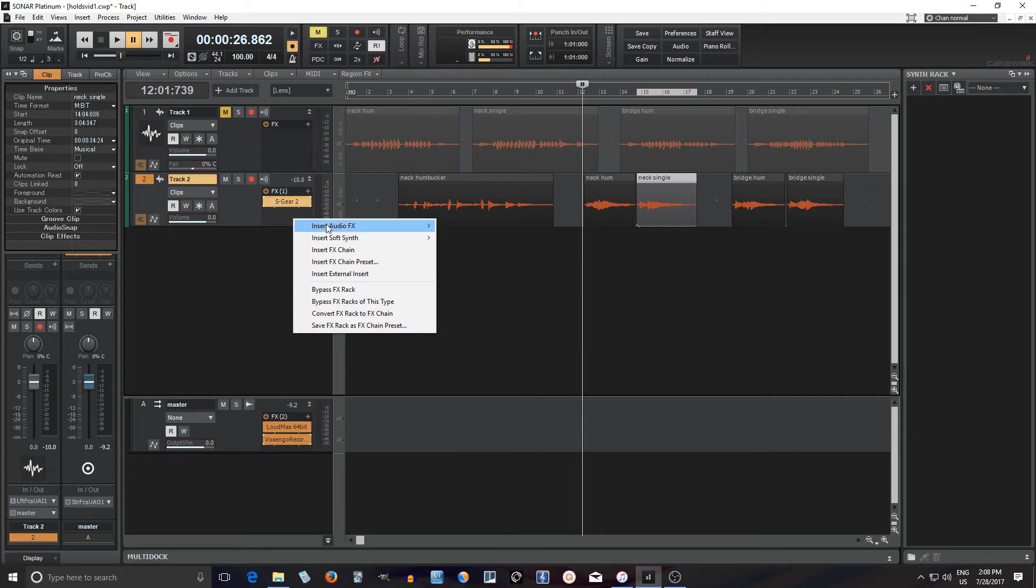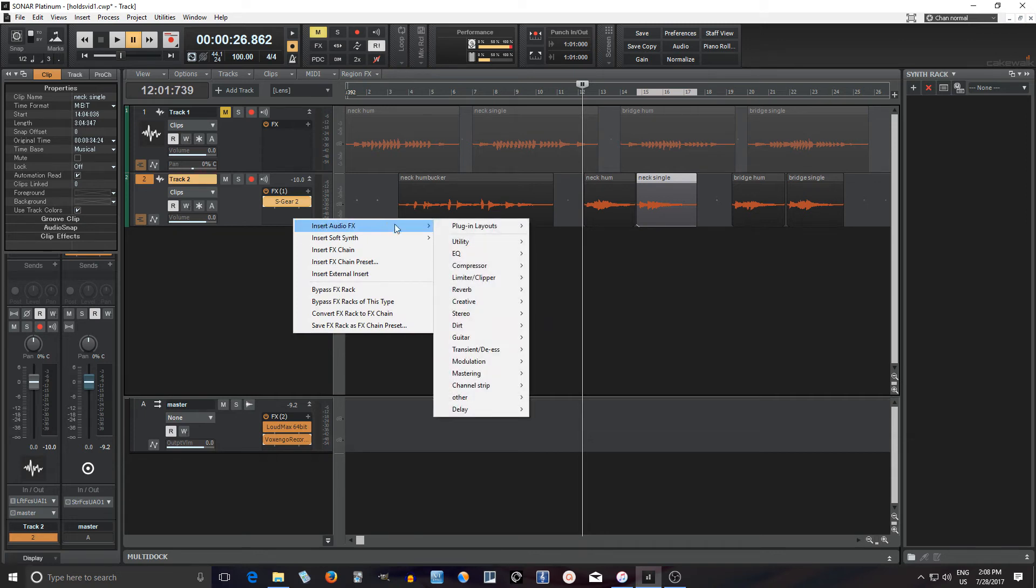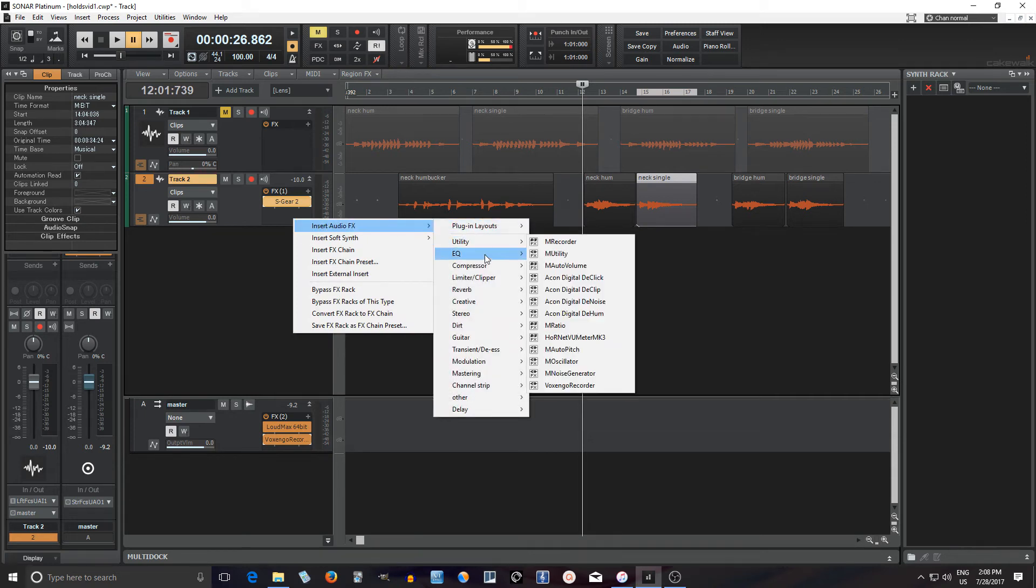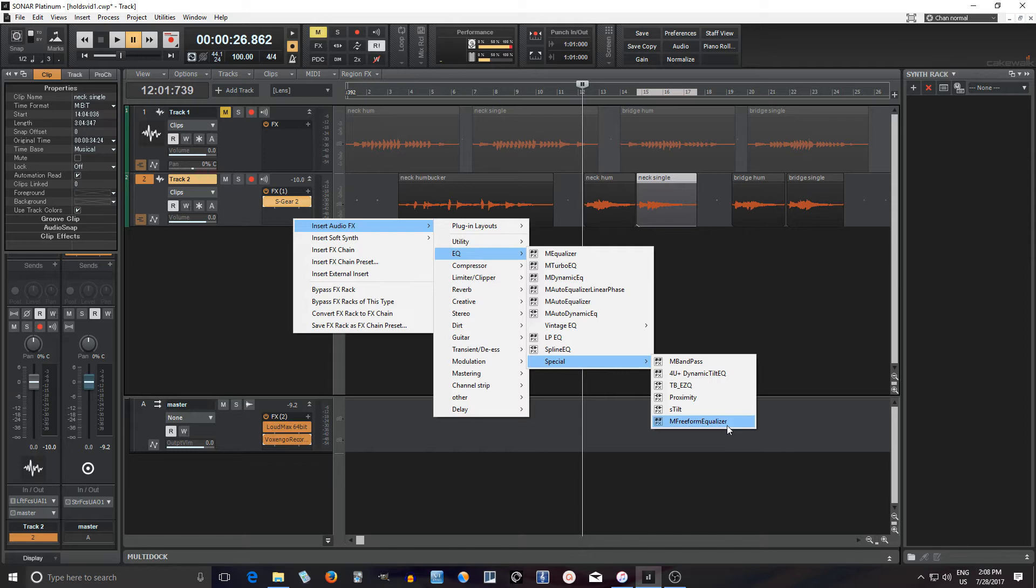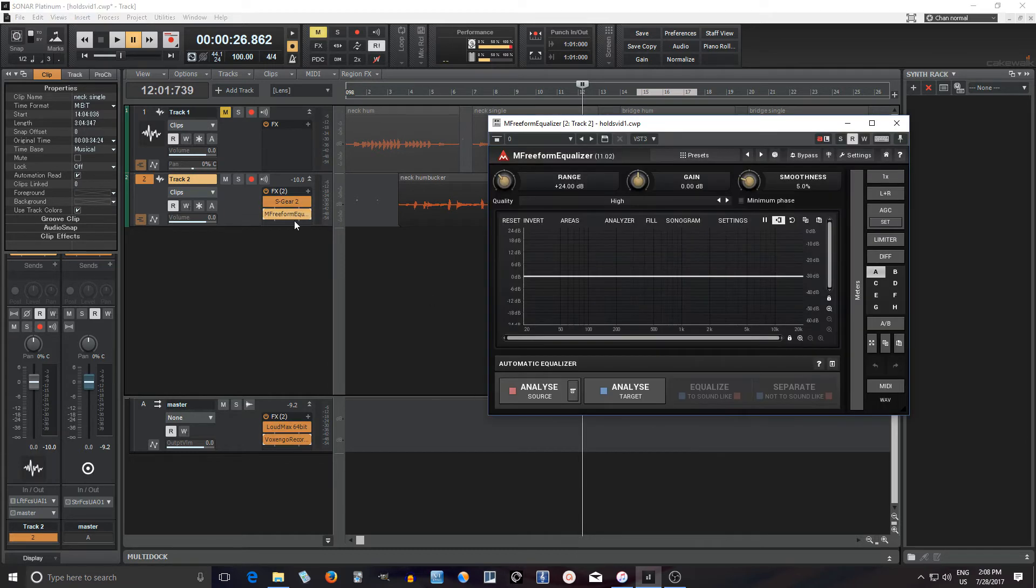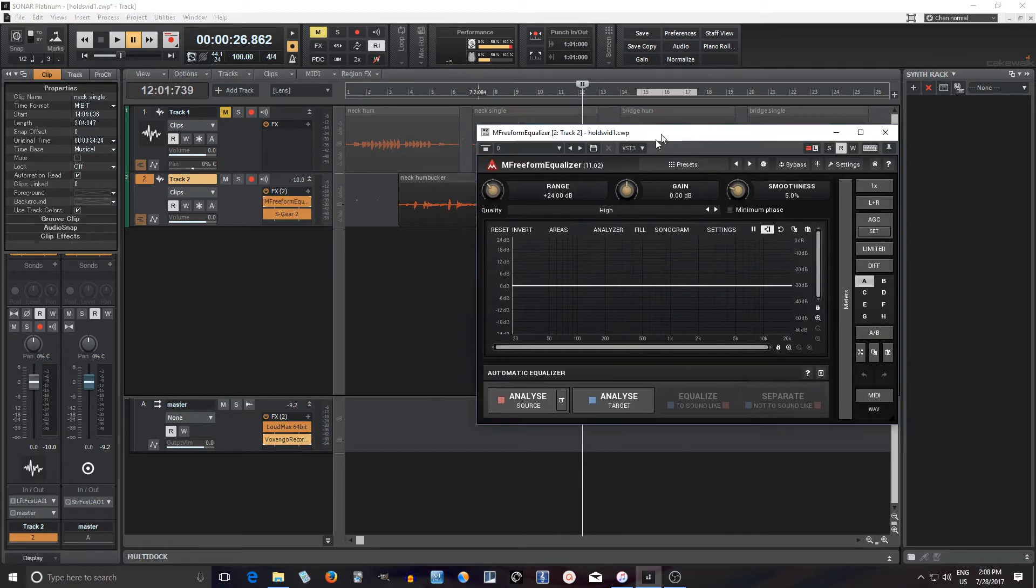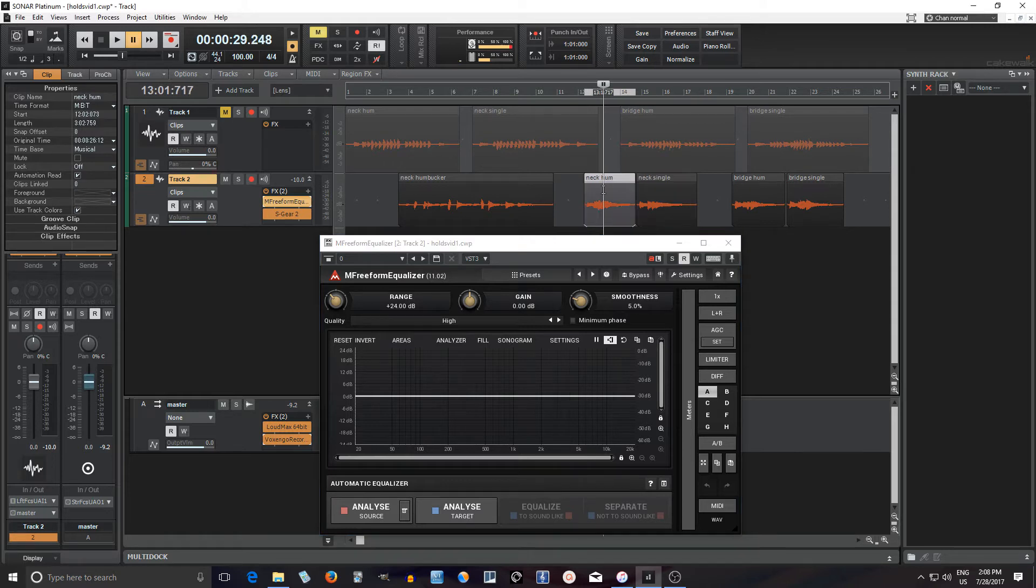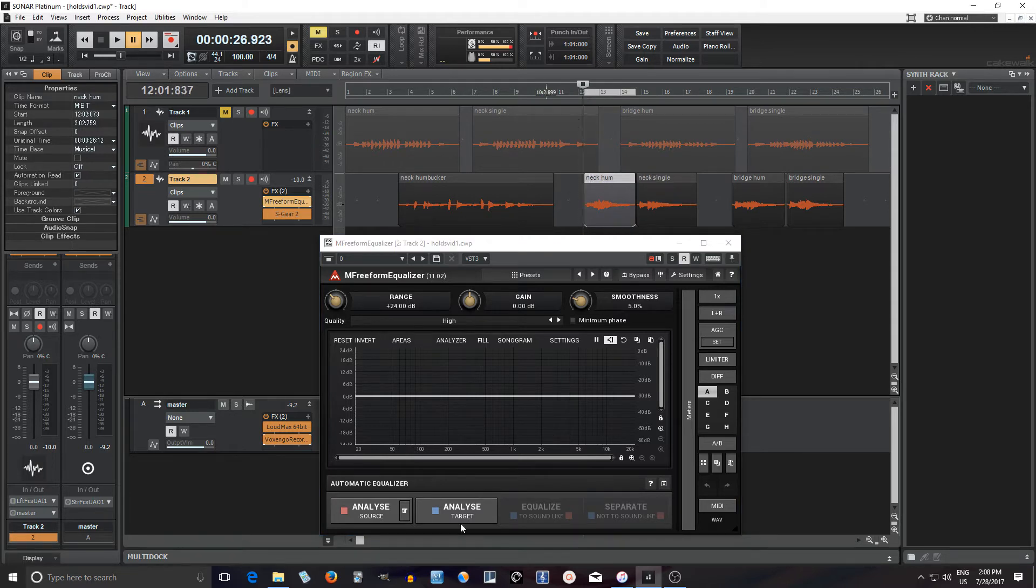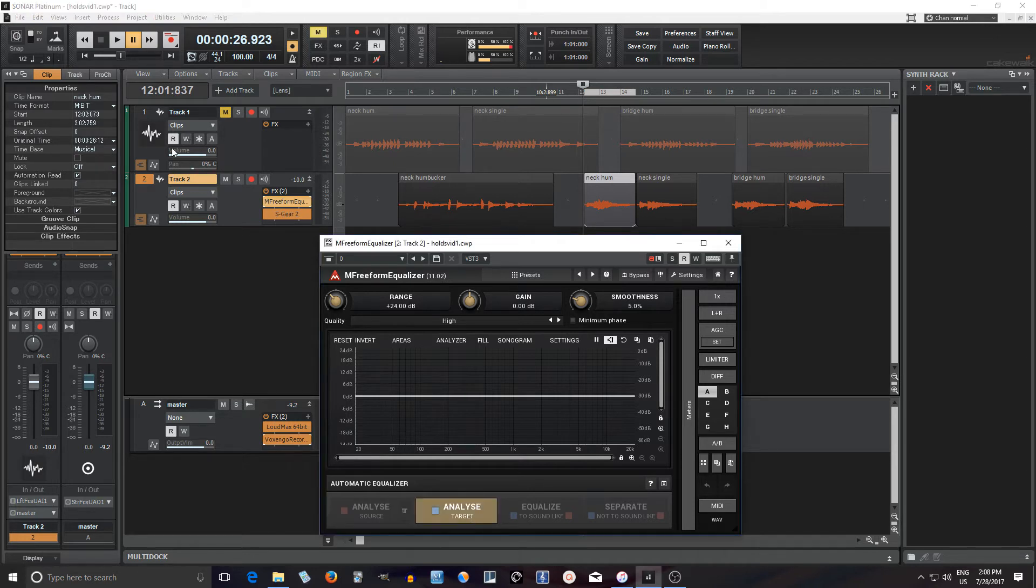The first thing I want to do is use the same plugin I used before which is M Freeform Equalizer. Turn that on. Now you see we have neck humbucker here, that's going to be our target. We don't really need to loop it, I can just do it once. So I'll push Analyze Target here and play it.